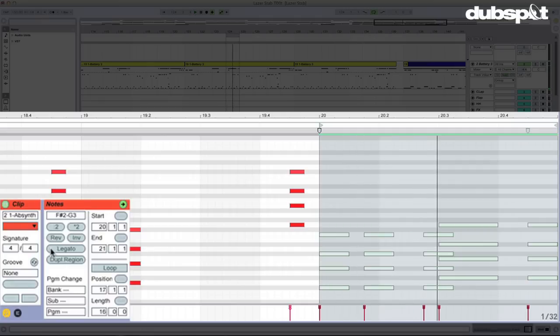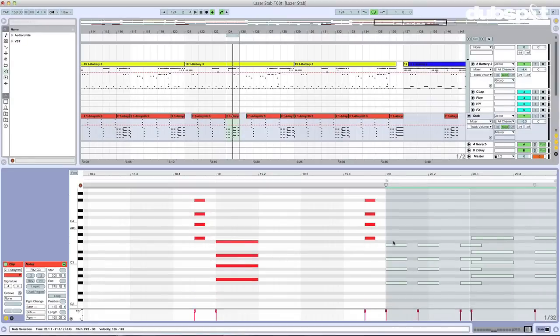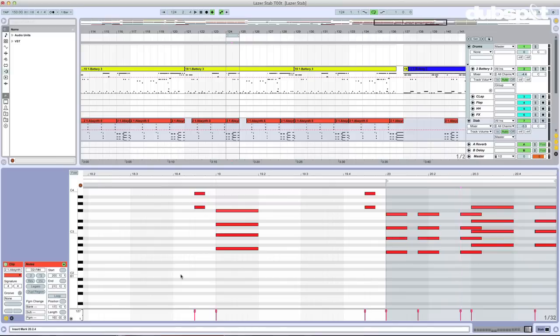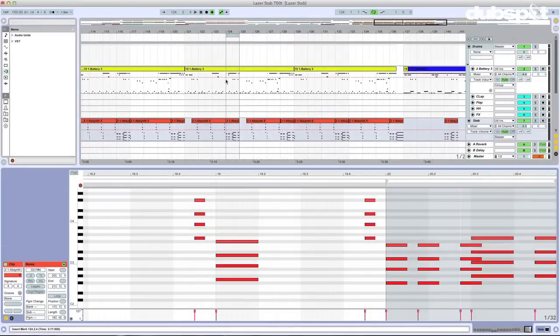Pretty wild, right? Just hit it a few times to get back to normal. So that's reverse and invert. These are really cool because they're actually compositional techniques used when writing melodies. If you've heard of retrograde, that's reversing a phrase — kind of like what we're doing here. By the way, I can just click in the background of a region; I don't need to select particular notes. If I use any of these without selecting a specific note, it'll apply to every note in the region.